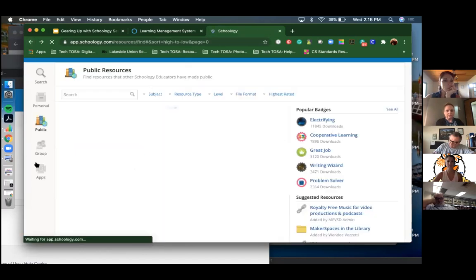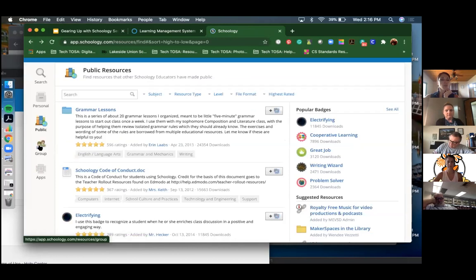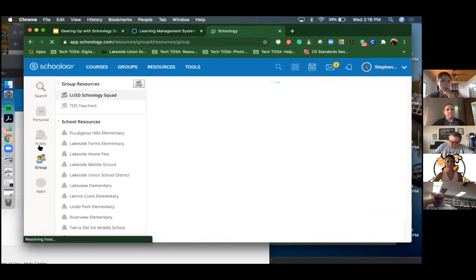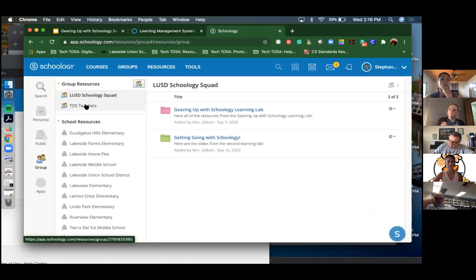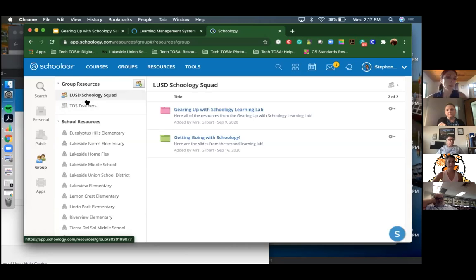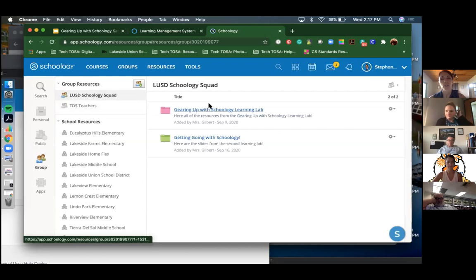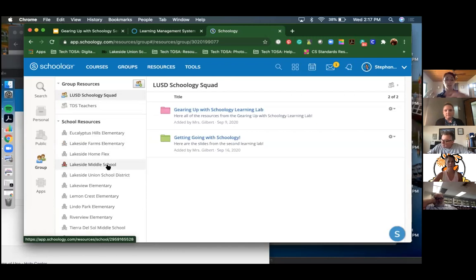In the Public section there are also badges you can share with your students, which are kind of cool - if they're doing something awesome you can give that to them. Under the Groups section on the left, if you're a member of a grade-level or subject team, that's where you can share resources with the whole group. Each school can also share resources that everyone can access.